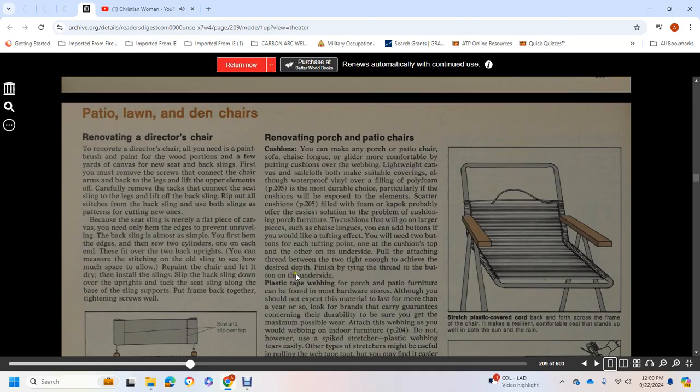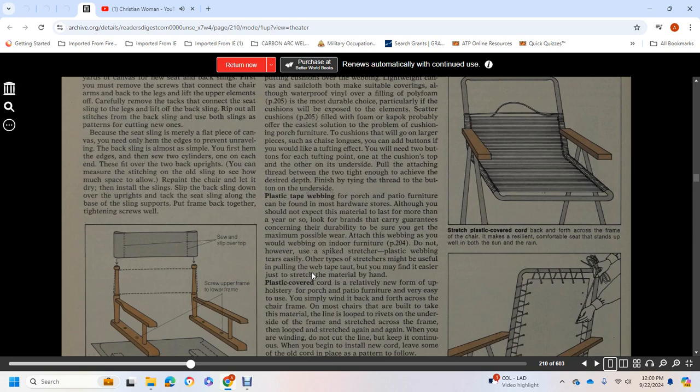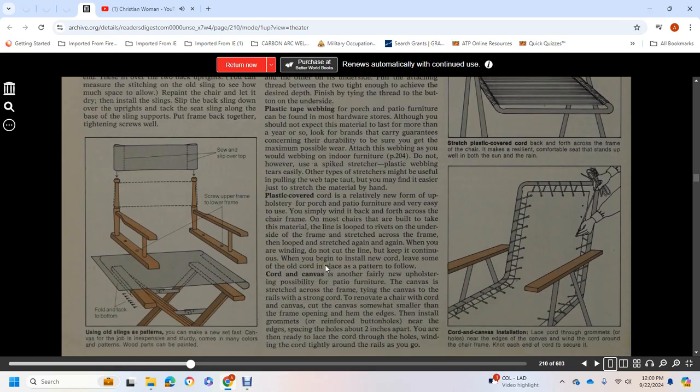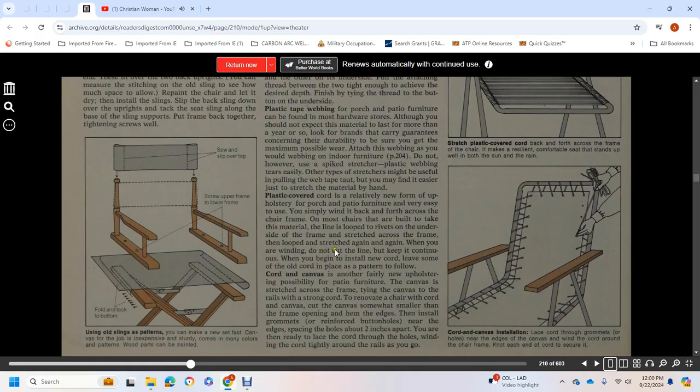Plastic Tape Webbing: Webbing for porch and patio furniture can be found in most hardware stores, although you should not expect the material to last more than a year or so. Some brands carry guarantees concerning durability. To ensure maximum possible wear, after the webbing is installed, do not use spike stretchers, as plastic webbing tears easily. You may find it easier to just stretch the material by hand. Hard Plastic Cord: This is a relatively new form of upholstery for porch and patio furniture. It's very easy to use: simply wind it back and forth across the chair. Most chairs were built to take this material, with the cord looped over ribbons on the underside of the frame. The cord is looped and stretched again and again. When winding, do not cut the line; keep it constant. Begin installing new cord while having some of the old cord in place as a pattern to follow.